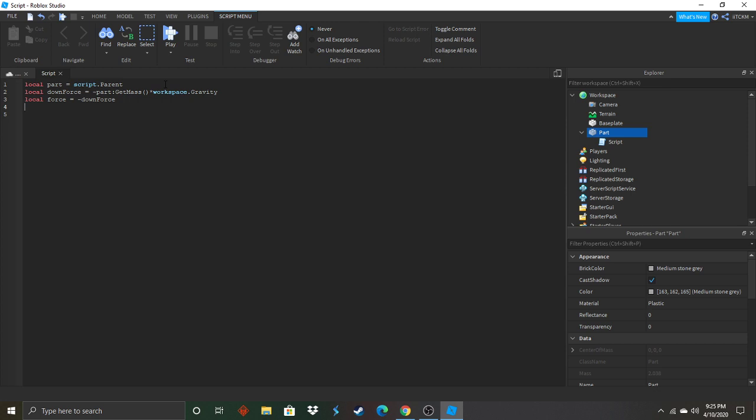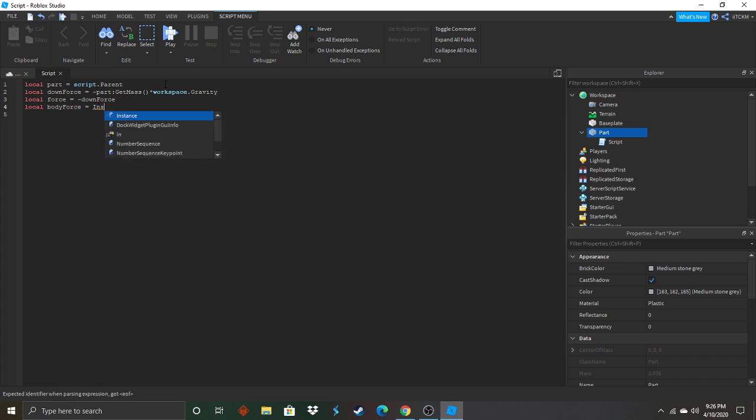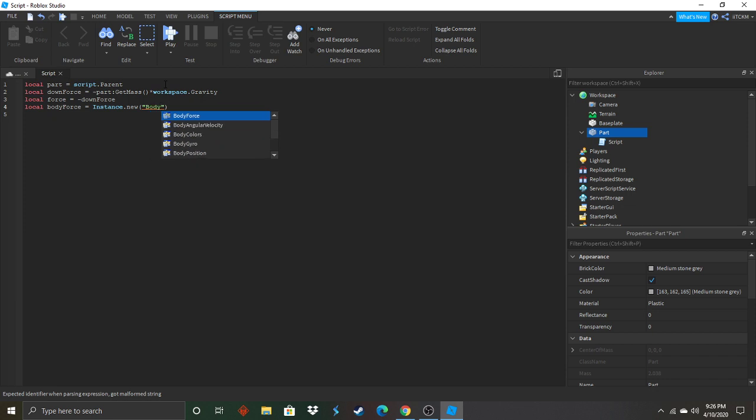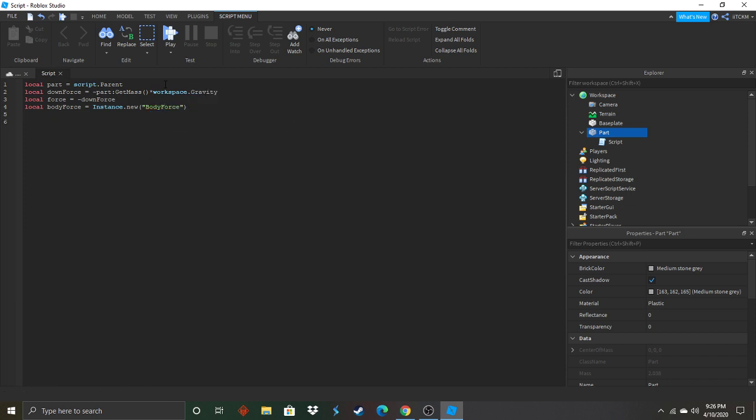Now we're going to go ahead and enter this line in body force equals instance dot new. Spelled that right? Yes I did. Okay. Now we're going to go ahead and name that body force. That's already in there for us.